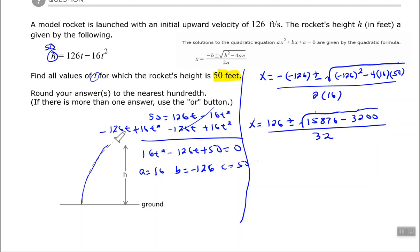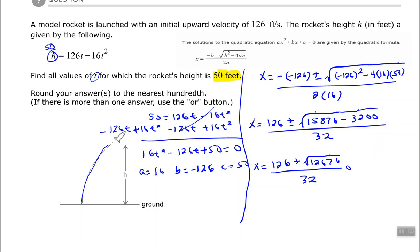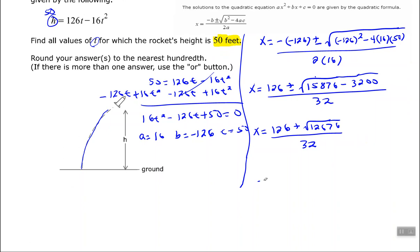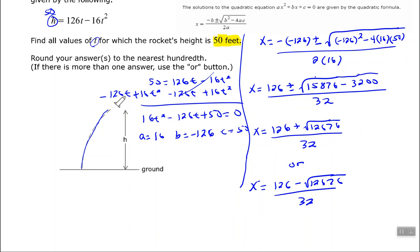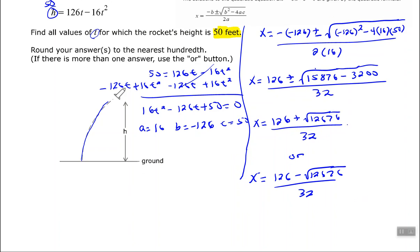Rounding — let me separate this into the two cases. First: 126 plus the square root of 12,676 all over 32. Second: 126 minus the square root of 12,676 all over 32. From there you plug those values into your calculator.